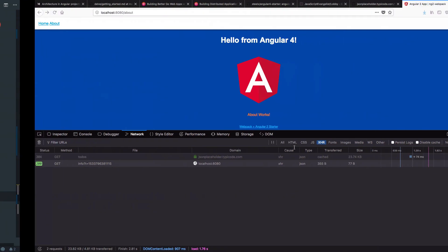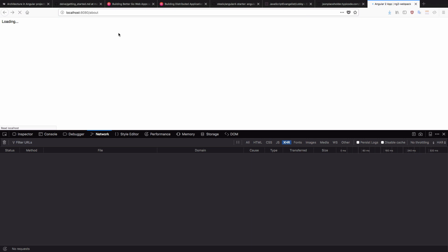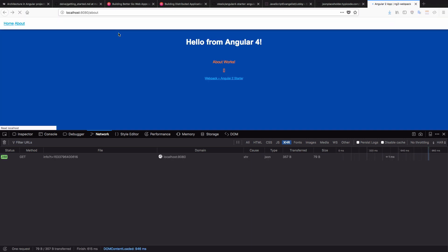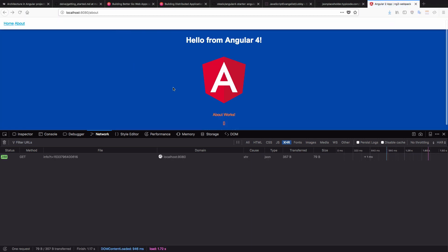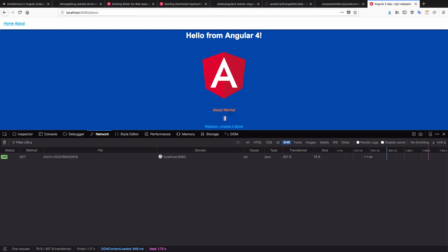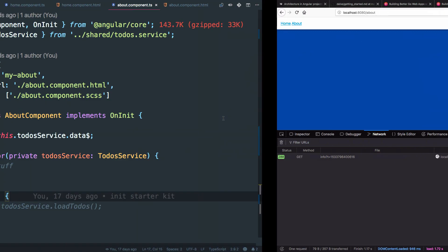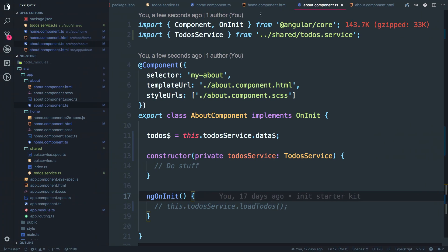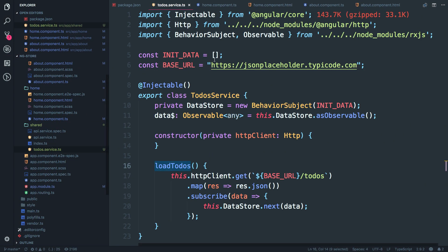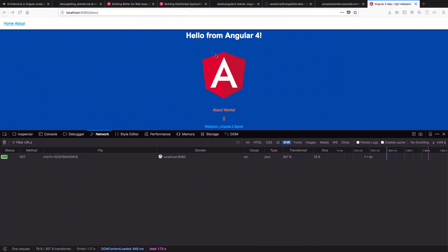All right. Let's go back to our application, reload the about page. You can see there is nothing. We see the initial value which we passed. Just to confirm again, I'll just go back to the to-do service and I'll pass one, two, three. All right.